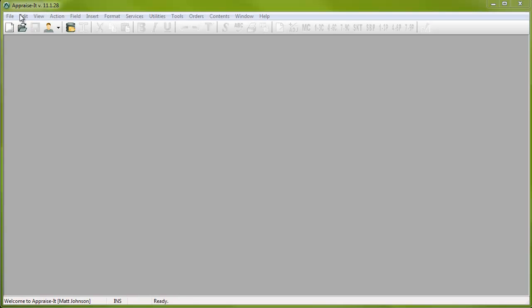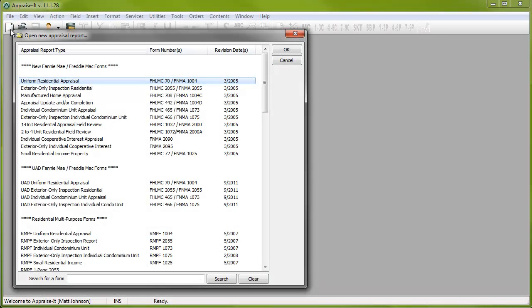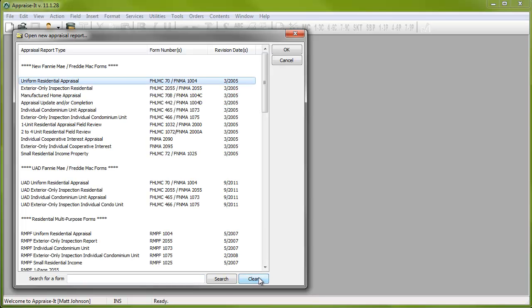As we open the File New dialog to begin a blank new report, one of the first things you'll notice is the new interface for choosing your report. This design features a much larger window and a search box at the bottom that allows you to search for a form by simply entering a keyword. To get back to the full list, simply hit Clear.